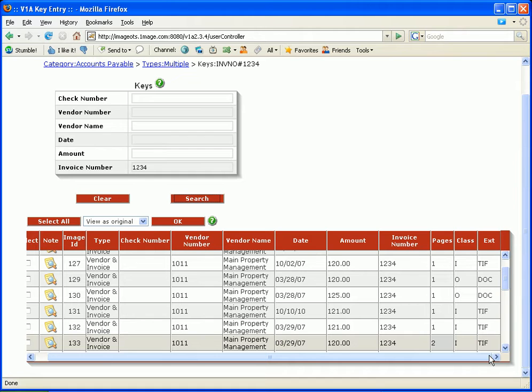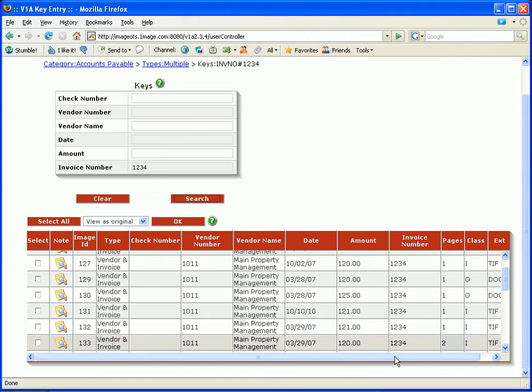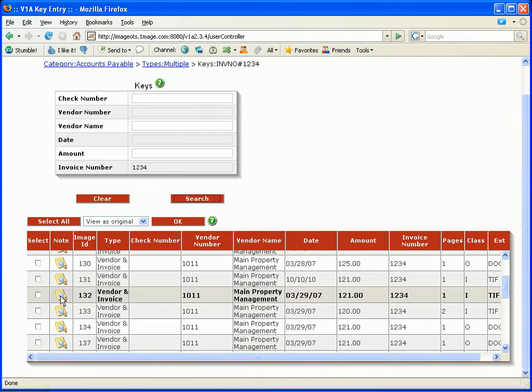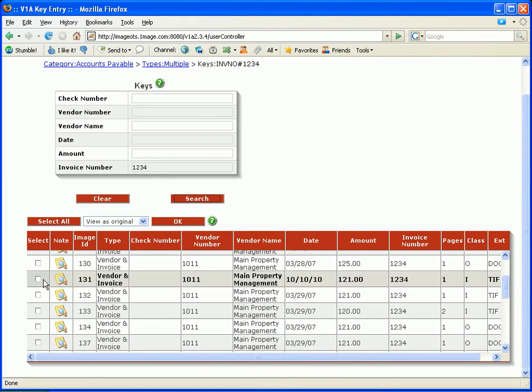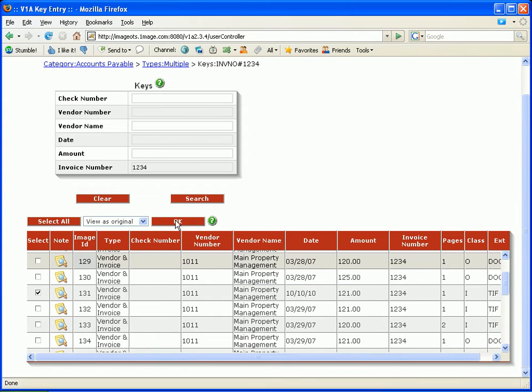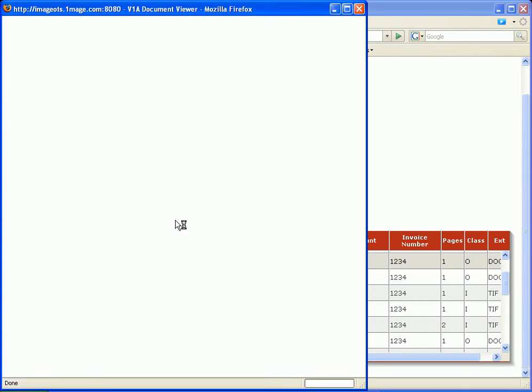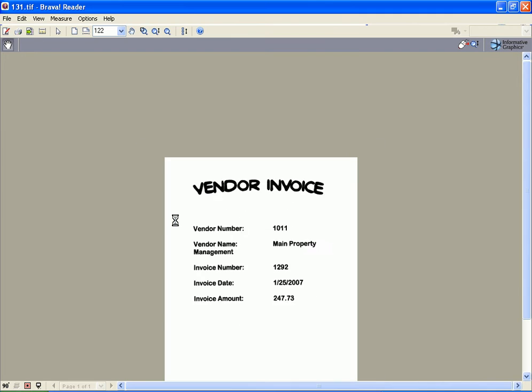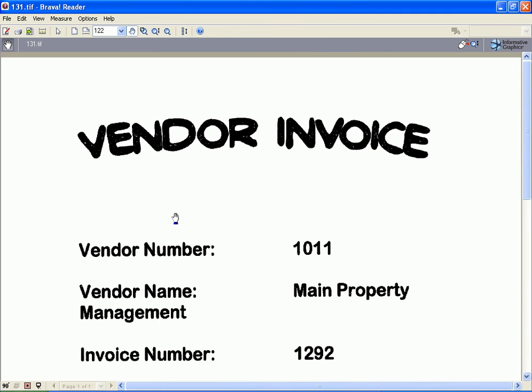So right now let's take a look at a TIFF document. We're going to click on the TIFF document. We're going to view it as an original and it's going to pull up in the TIFF viewer. So you can see it's clearly a vendor invoice. I'm going to go ahead and close that out.